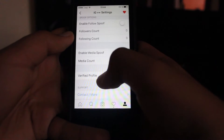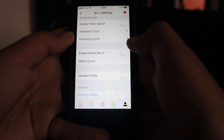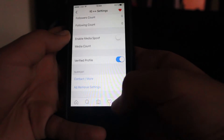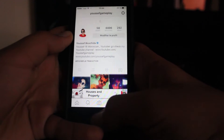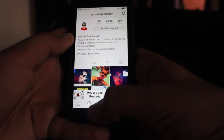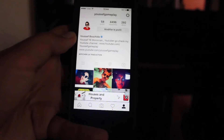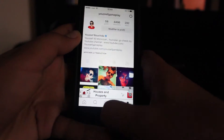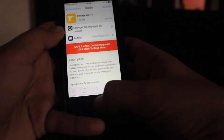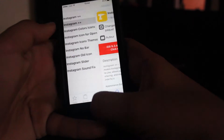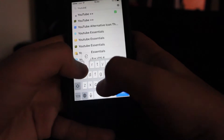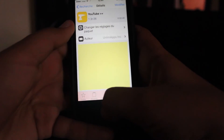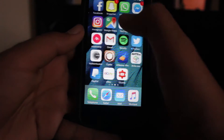Here it enables a verified profile — can you see it? That's awesome. By the way, go follow me on Instagram. Next we have YouTube Plus Plus.